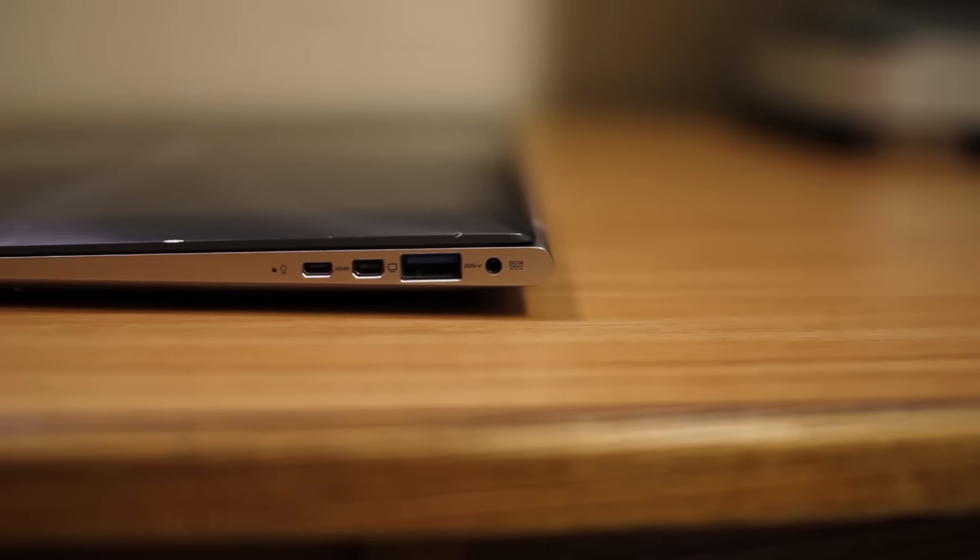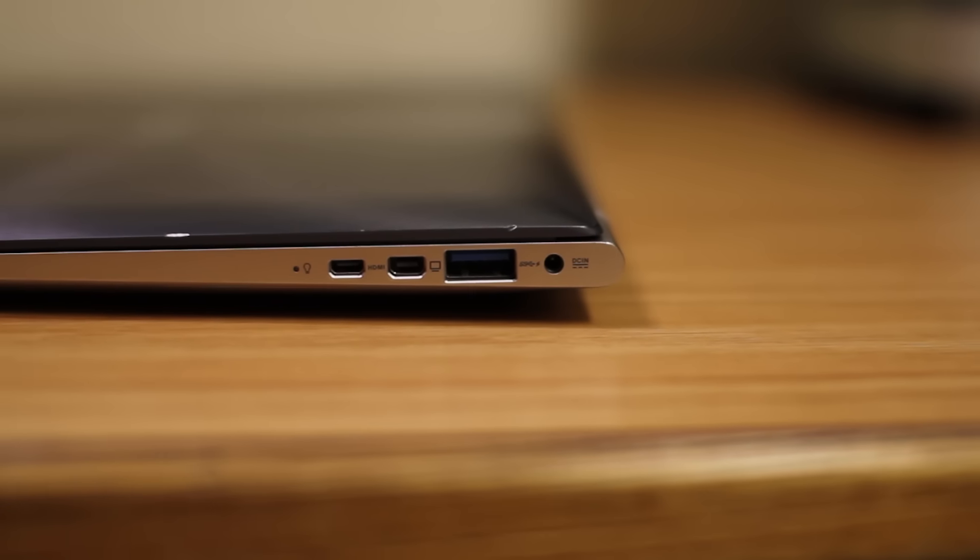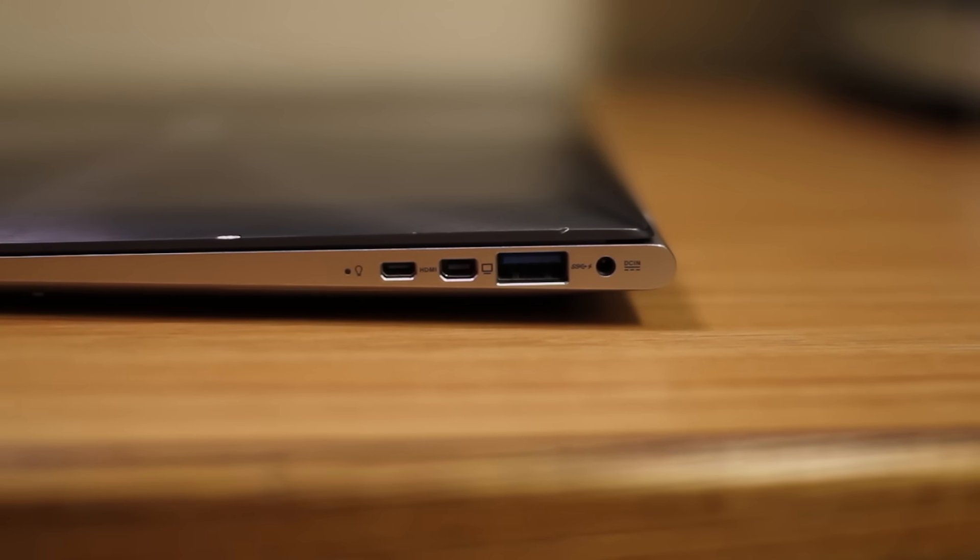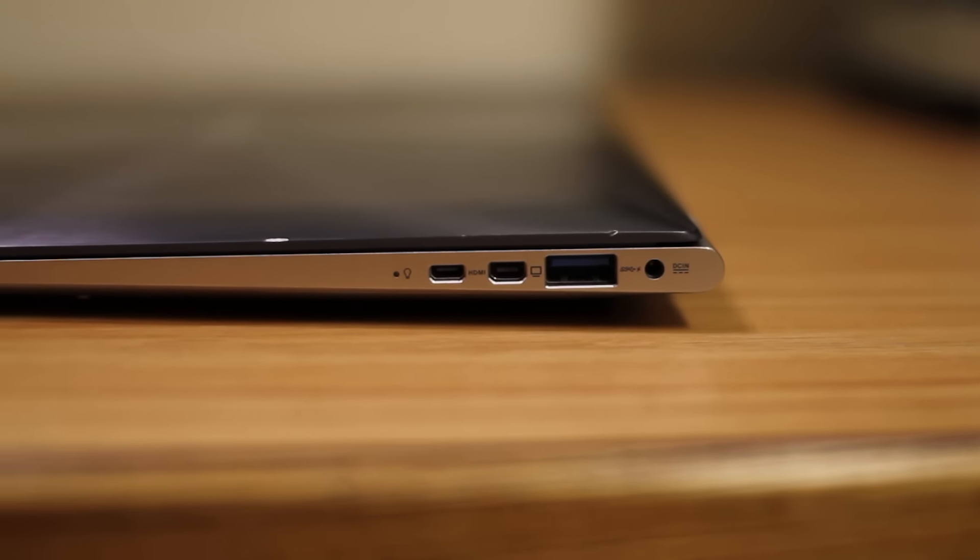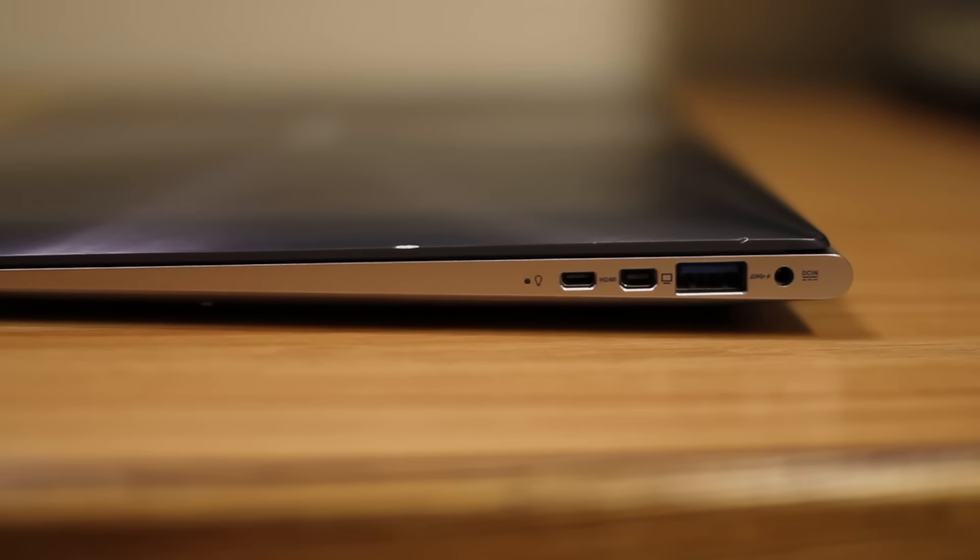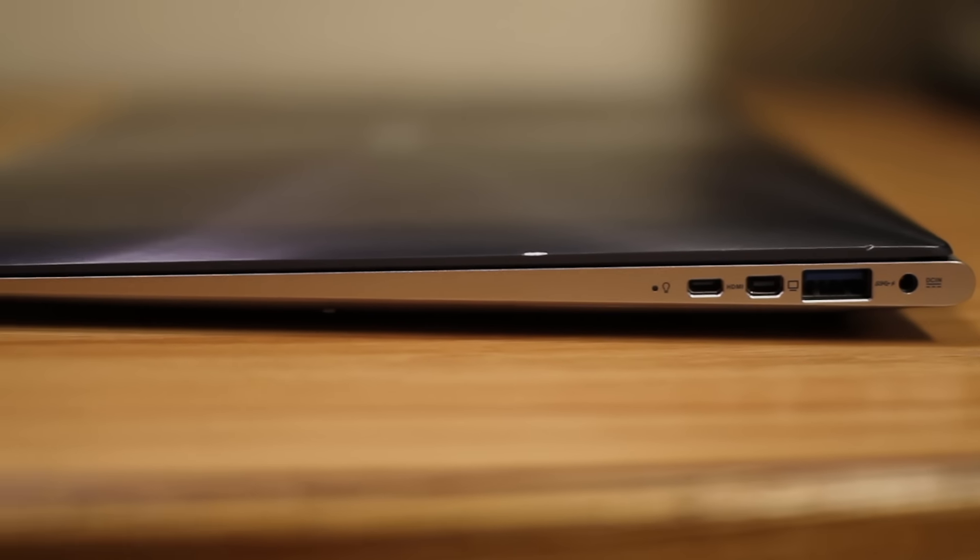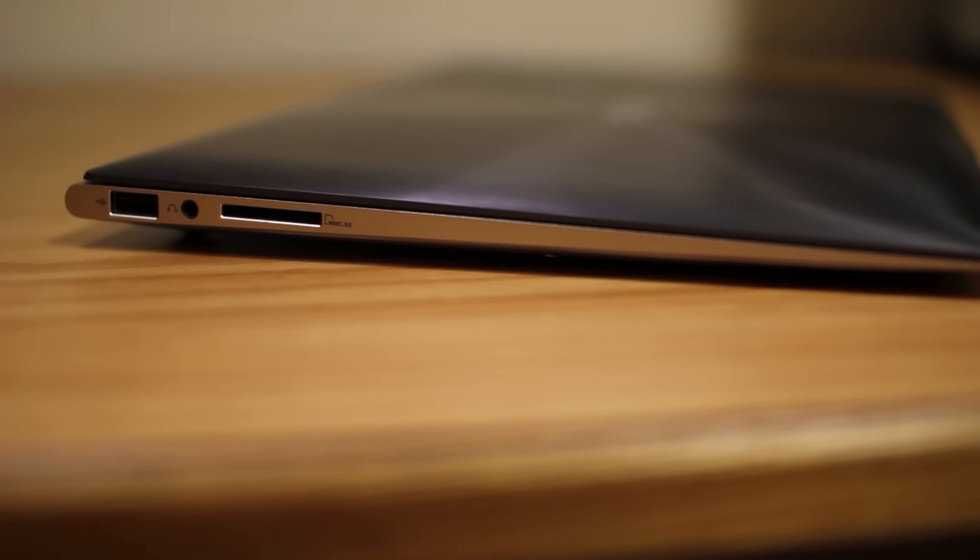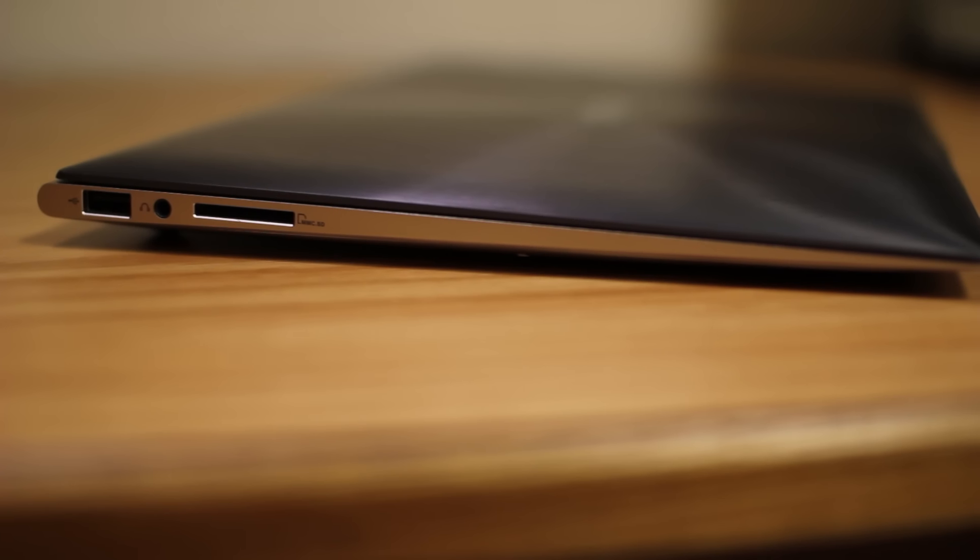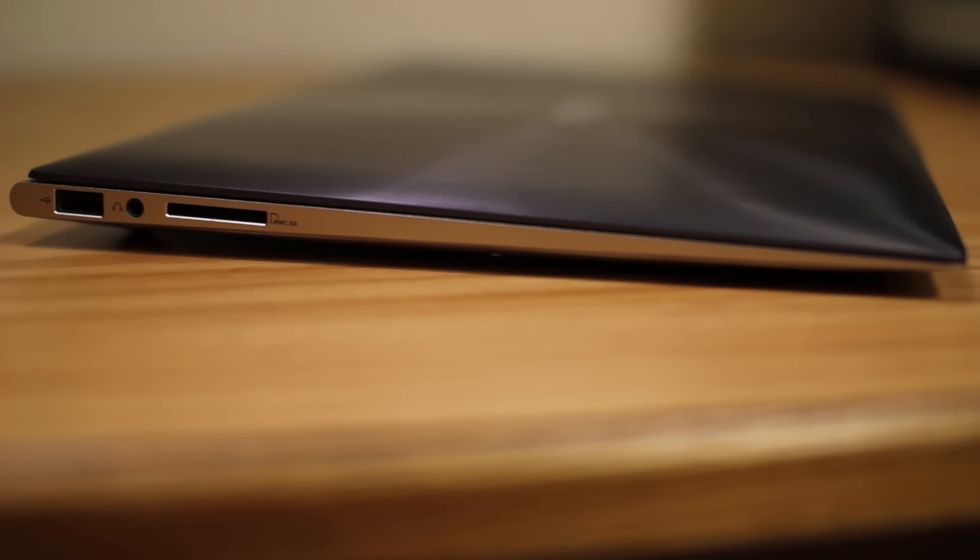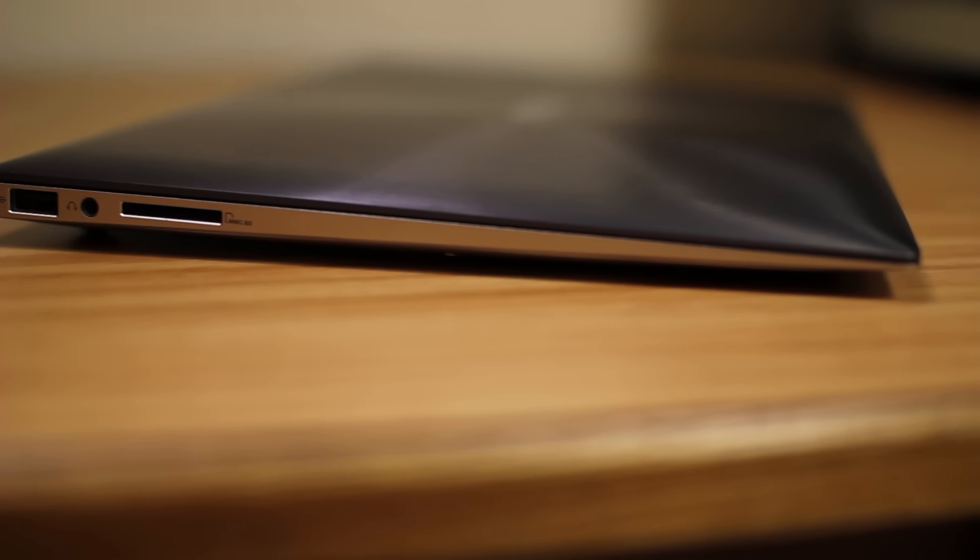Check this out. On the right hand side you have a USB 3.0 port, power, mini VGA and mini HDMI ports, and a battery charging light. On the left hand side you have another USB port, a headphone jack, and a memory card reader. There you can get a good look at that nice solid tapering design.